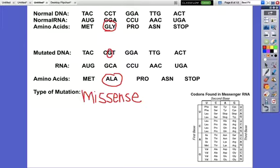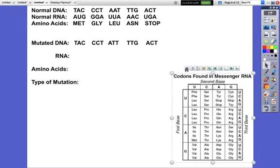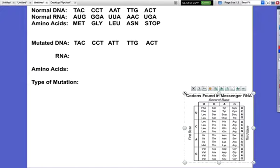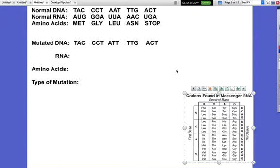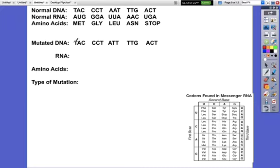If you think you've got it, on this next one stop the video, work it out, and then check yourself. First thing: look and say, do I see an insertion or a deletion? I'm going to check to make sure it's in groups of three: TAC CCT ATT TTG ACT. No insertion or deletion.